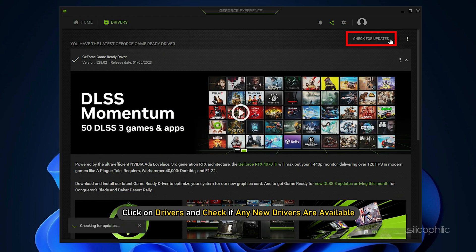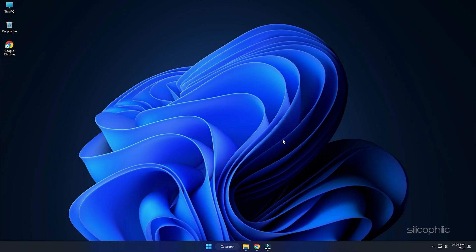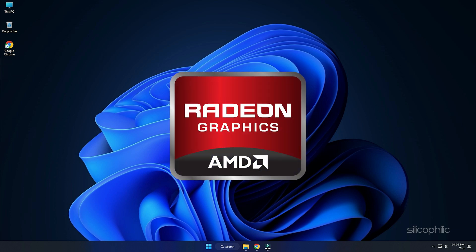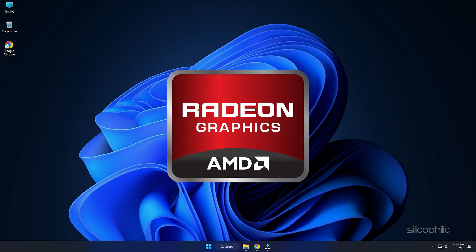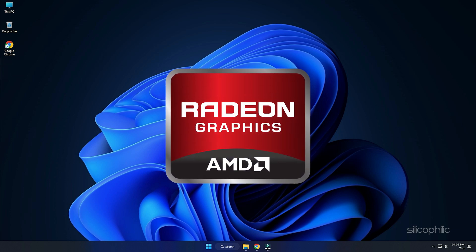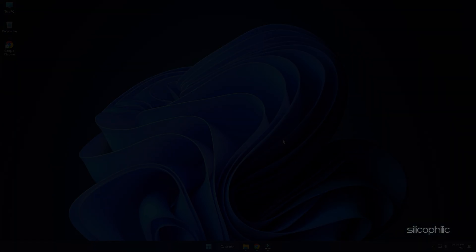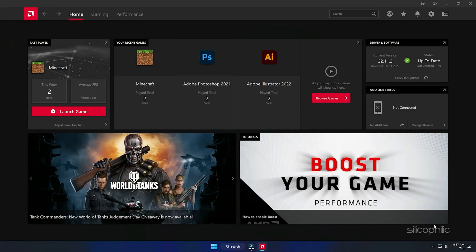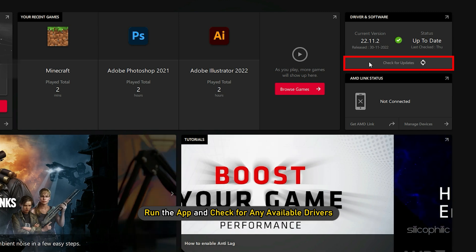For AMD graphics cards, the process is similar but uses the Radeon Software instead of GeForce Experience. Run the app and check for any available drivers. Download and install the latest drivers. Restart your PC.